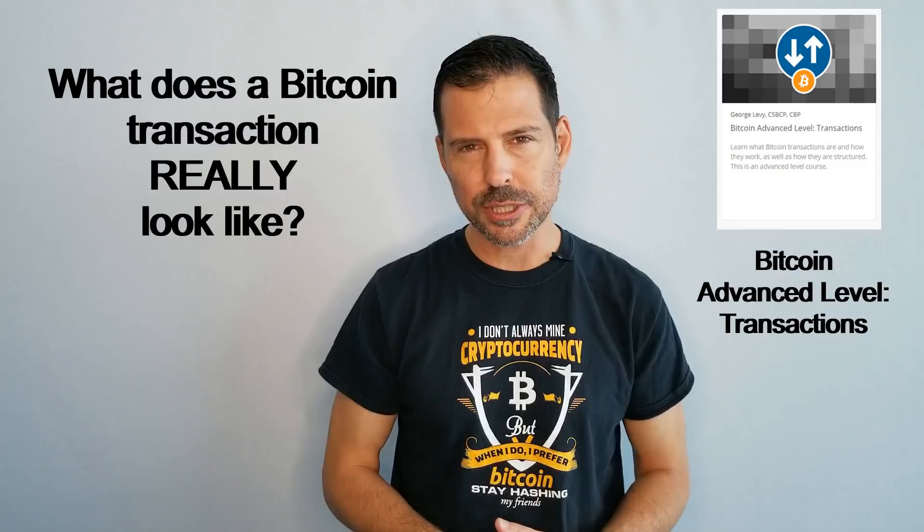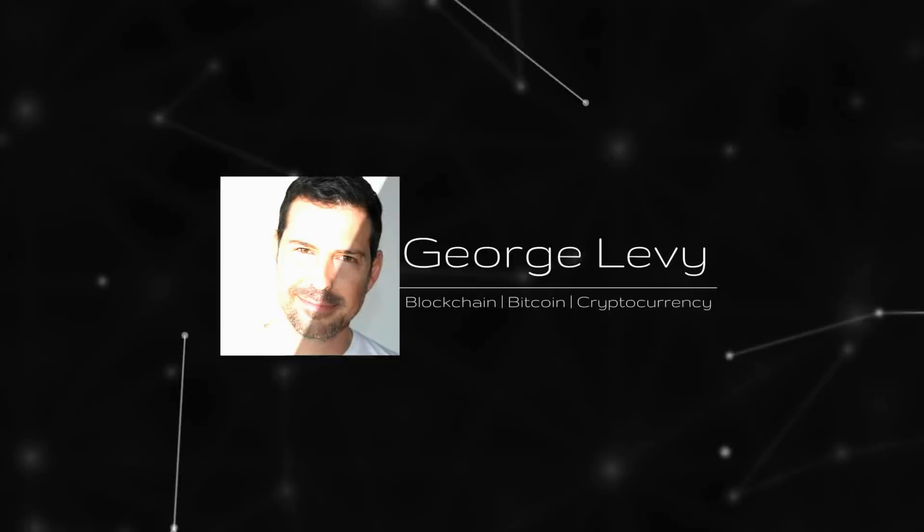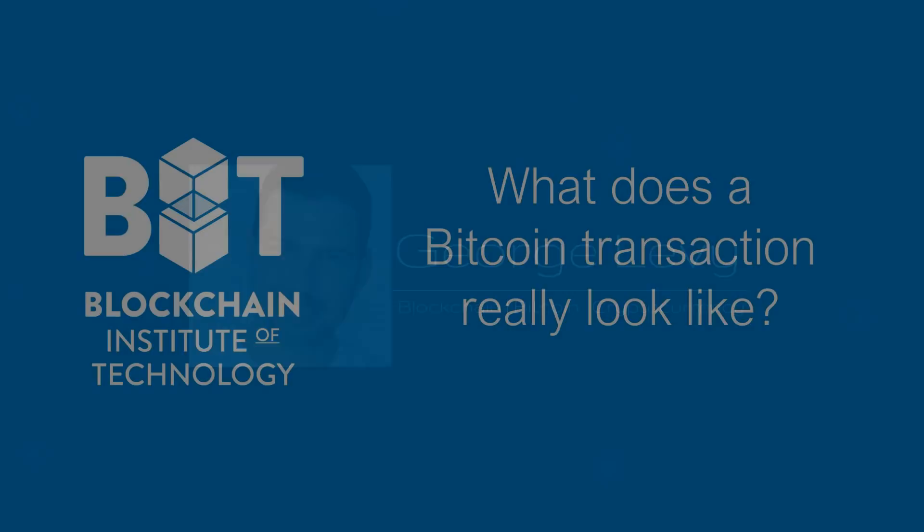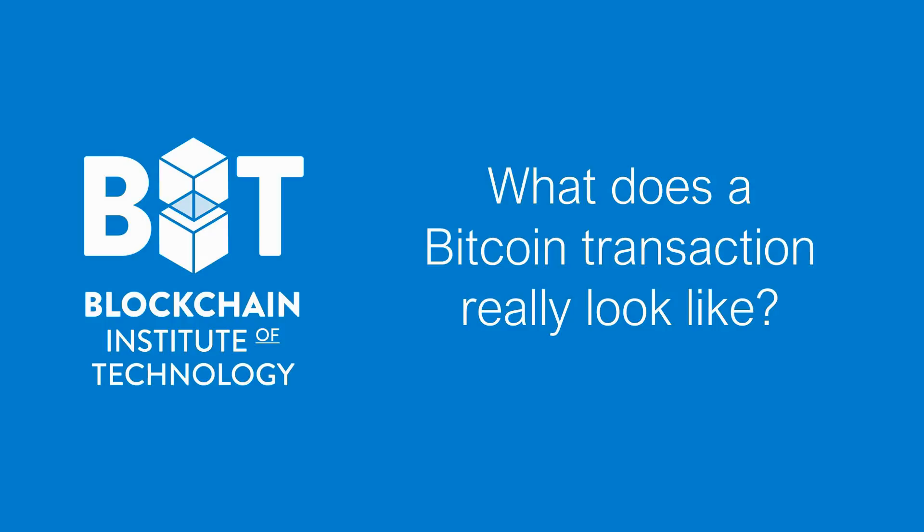In this video, I'm going to show you exactly that. This lesson is taken from the Bitcoin Advanced Level Transactions course. Enjoy! In this video, we will be reviewing what a Bitcoin transaction actually looks like. We will do that from two different views.